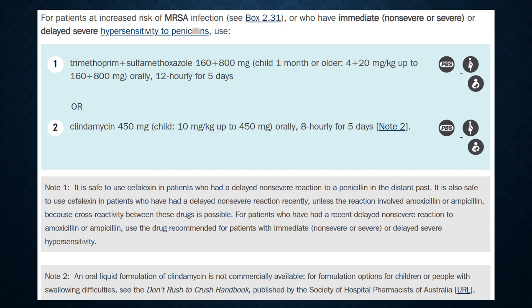People with MRSA are estimated to be 64% more likely to die than people with a non-resistant form of S. aureus infection. So if the patient has MRSA cellulitis, we use trimethoprim plus sulfamethoxazole, or clindamycin as the second line.